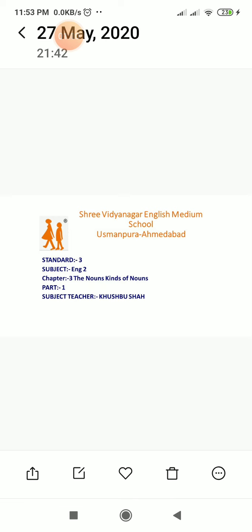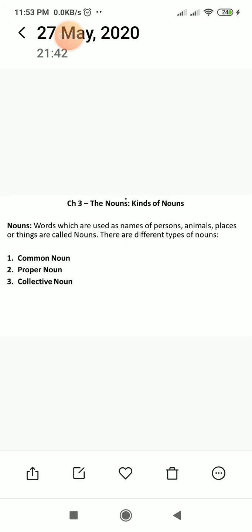Now, all nouns have a common name, but some nouns have a special name. Words which are used as names of persons, animals, places, or things are called nouns. There are different types of nouns.